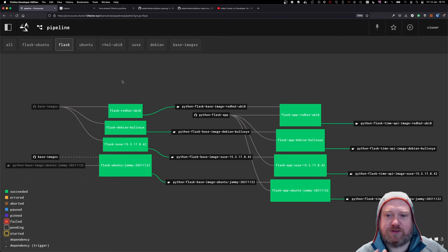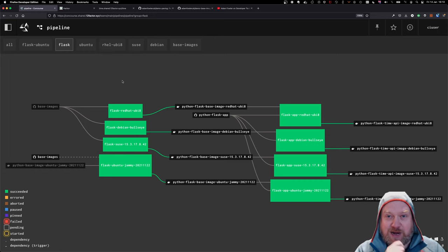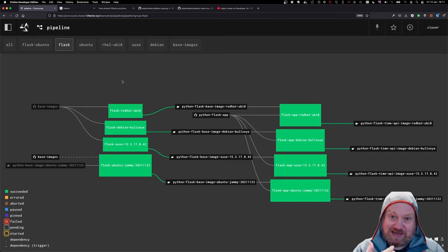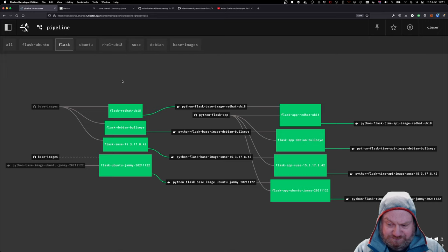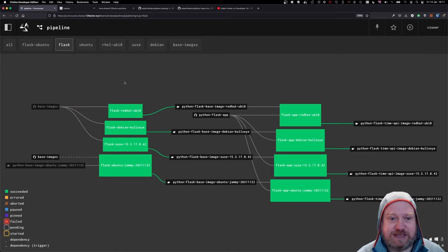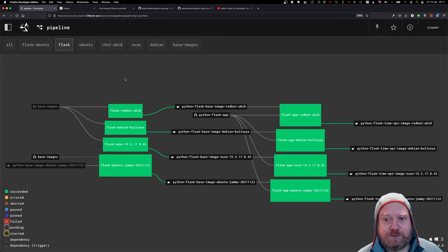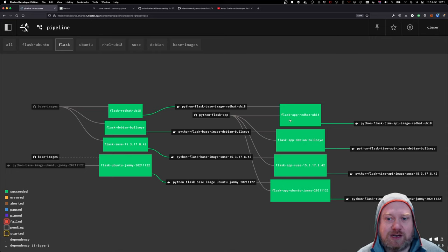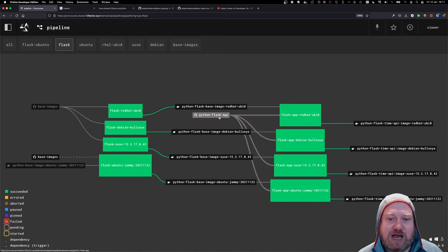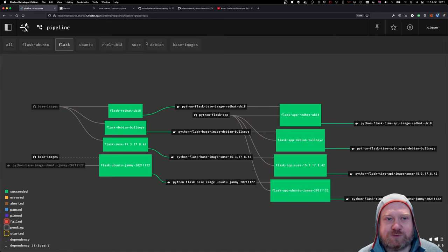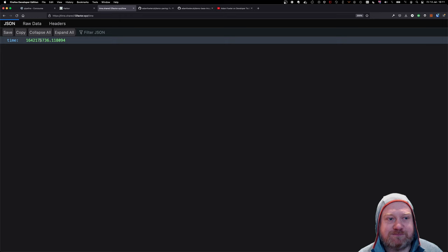And we took the base images for those operating systems. We applied a standard approach and standard version to running Flask and Python on those images so that we knew exactly the version of the runtime we're running in case there's a CVE release later on.